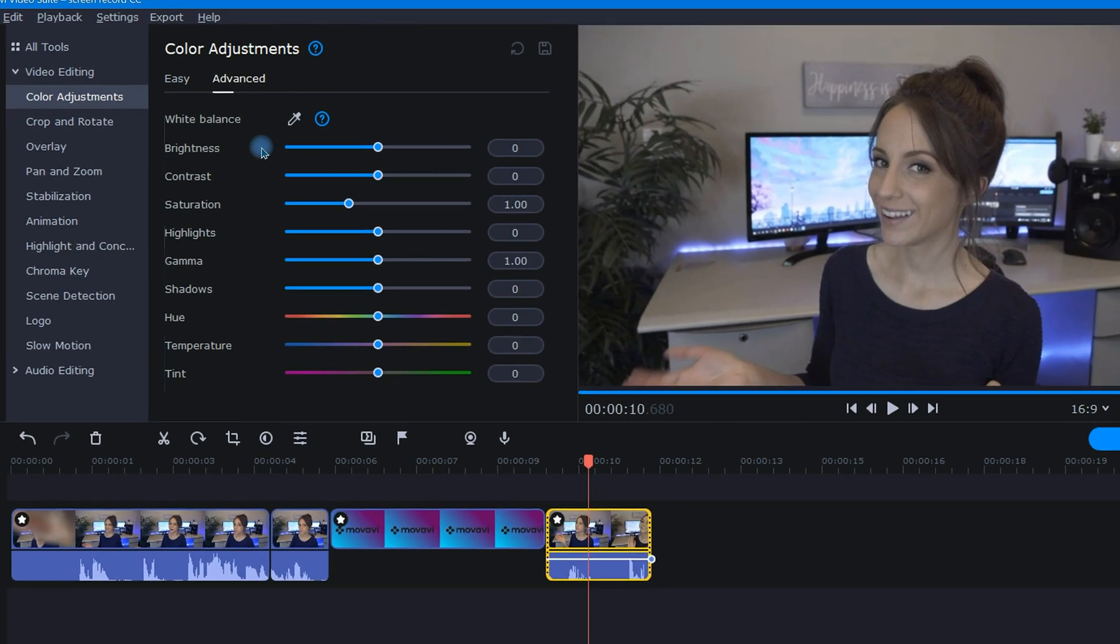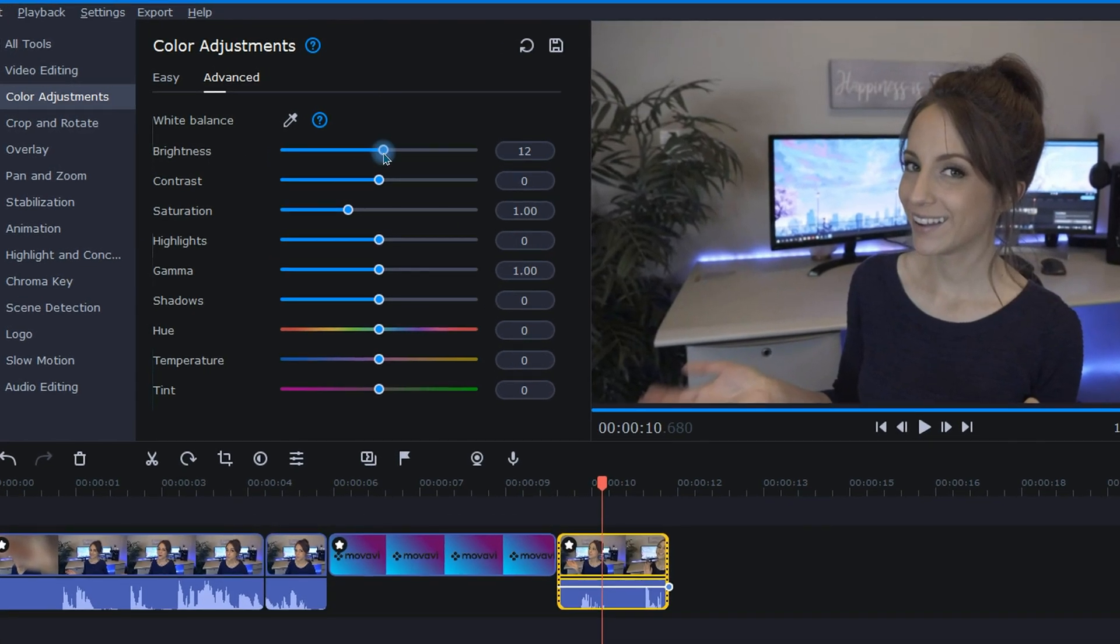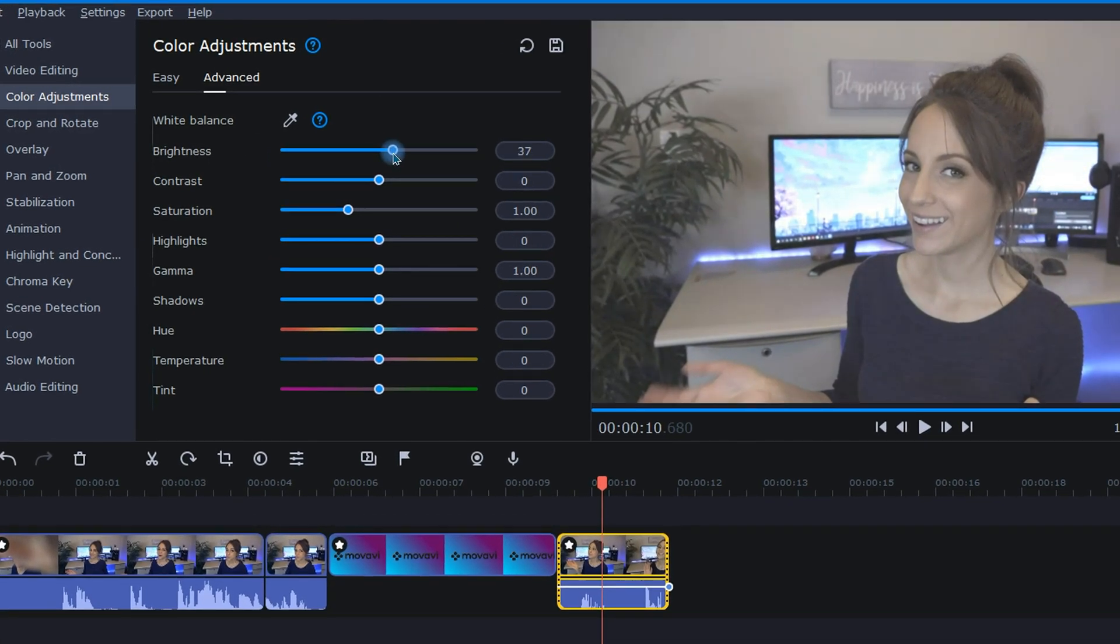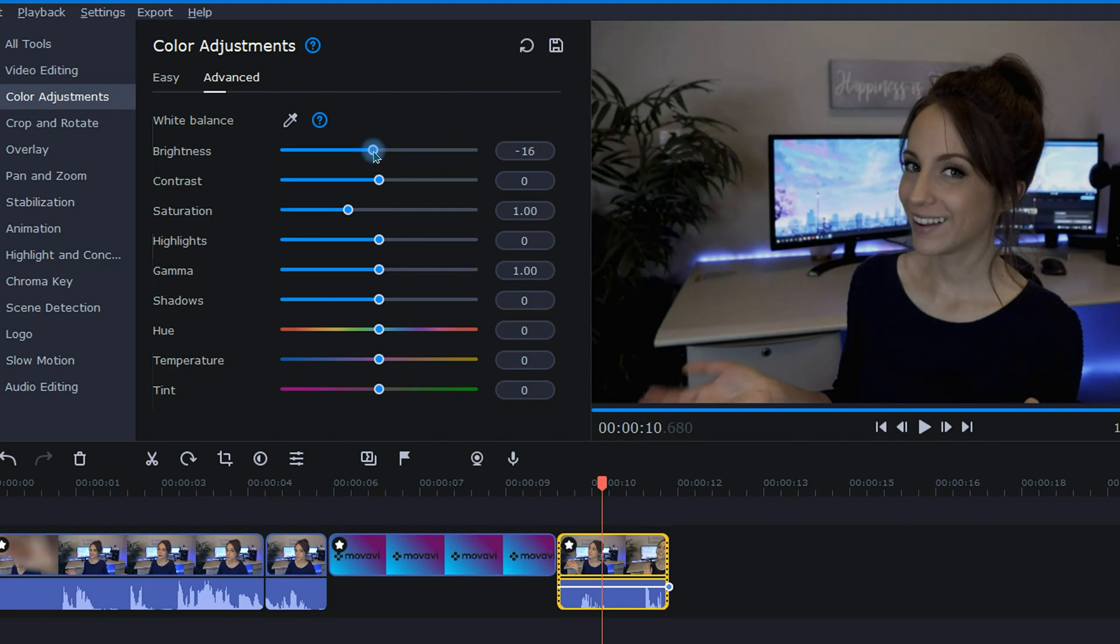Next on the list is brightness. If I move this slider to the right, my footage will become brighter and to the left, darker. For this clip, I will be brightening it up just a bit.